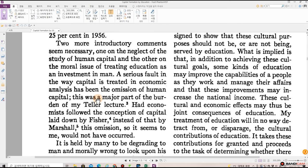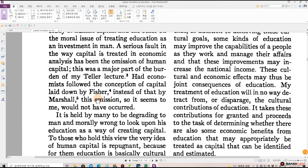Two more introductory comments seem necessary: one on the neglect of the study of human capital, and the other on the moral issue of treating education as an investment in man. A serious fault in the way capital is treated in economic analysis has been the omission of human capital. This was a major part of the burden of my Teller lecture. Had economists followed the conception of capital laid down by Fisher instead of that by Marshall, this omission, so it seems to me, would not have occurred.